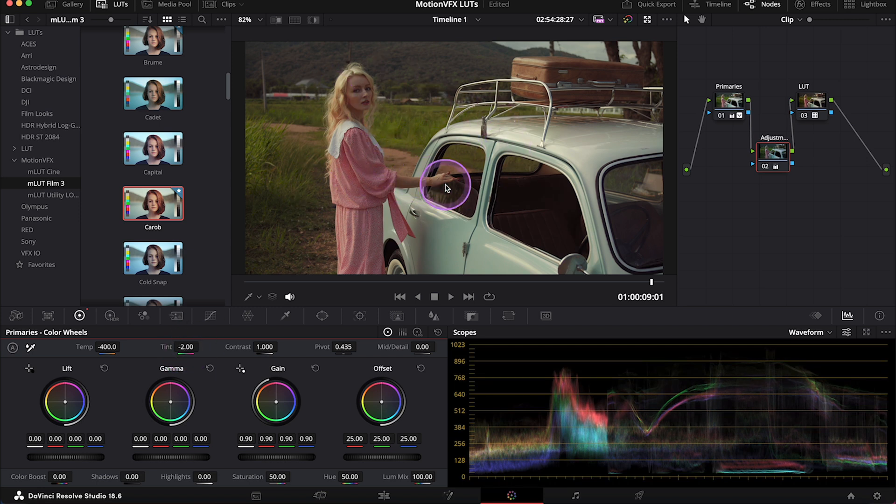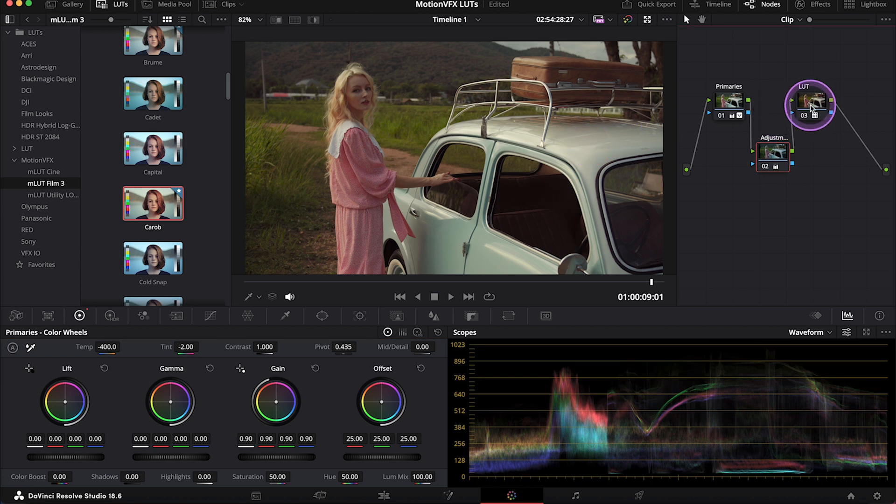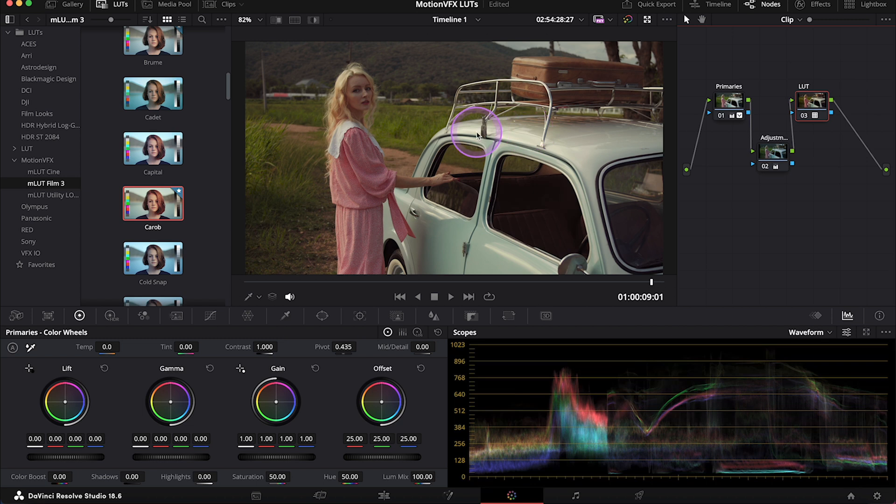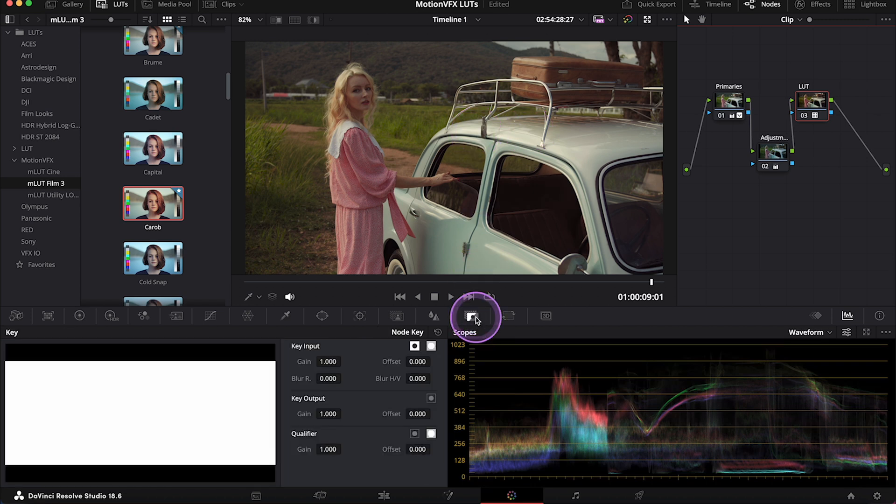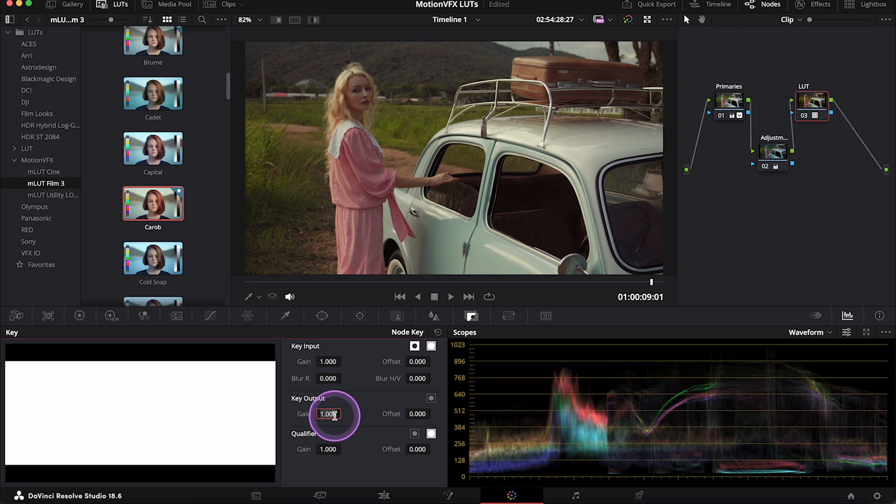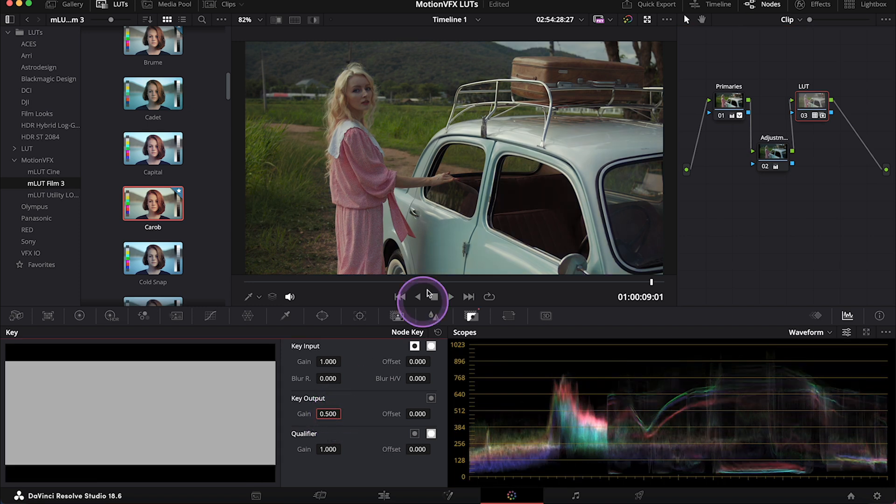And if I want to change the intensity of the LUT, I can click on the note I've applied it on. Then I can go to key here, and I can decrease the key output. So have fun with it.